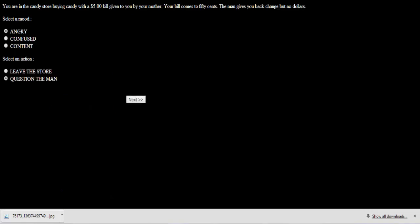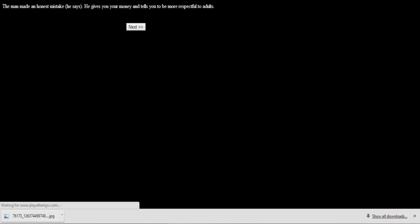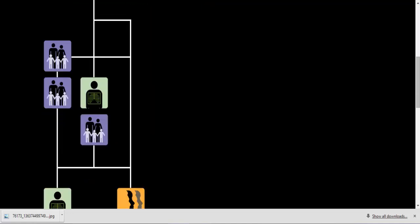You are in the candy store buying candy with a $5 bill given to you by your mother. Your bill comes to 50 cents. The man gives you back change but no dollars. Question the man. The man made an honest mistake, he says. He gives you your money and tells you to be more respectful. Oh, I'm sorry. I feel bad.